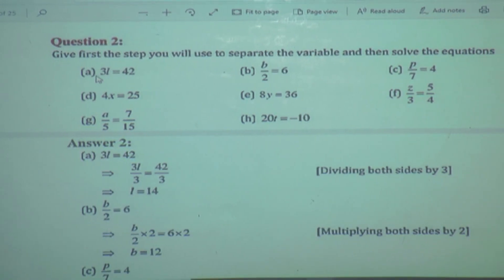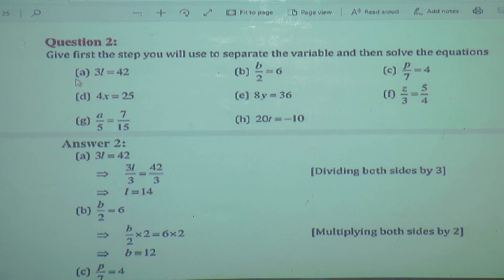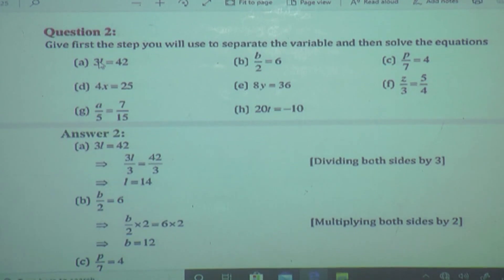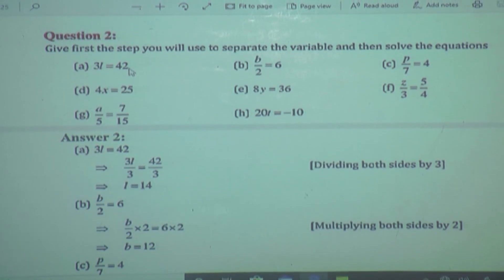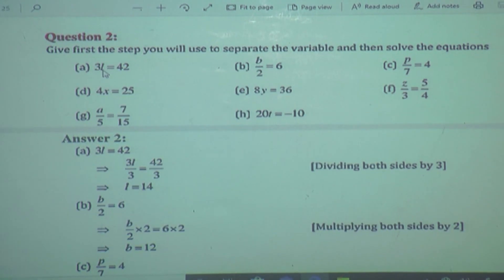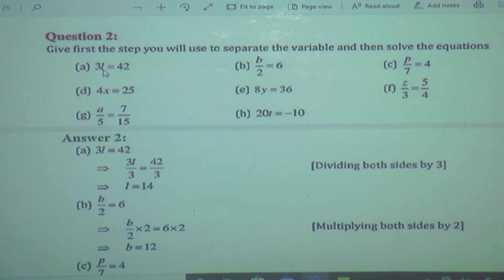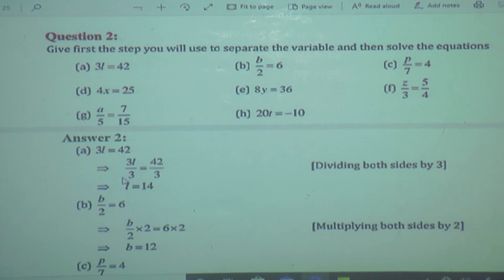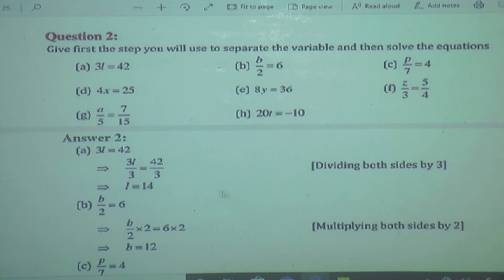Here it is 3L is equal to 42. What is 3L? 3L is nothing but 3 multiplied by L, is equal to 42. The variable here is L. To find out L separately, what do we have to do? If it is a multiplication, we have to divide. So, 3L divided by 3 is equal to 42 divided by 3 — dividing both sides by 3. So, 3 gets cancelled on both sides.